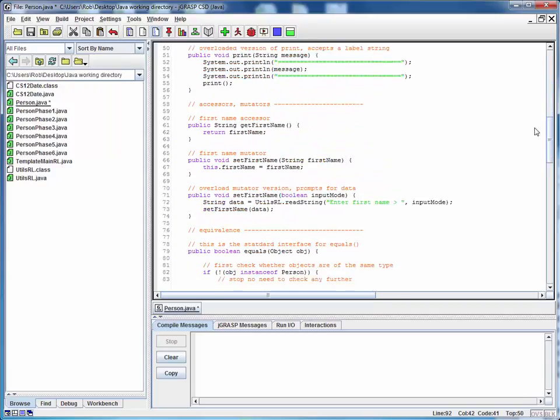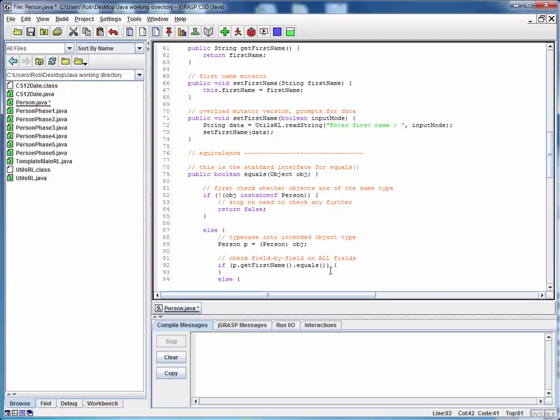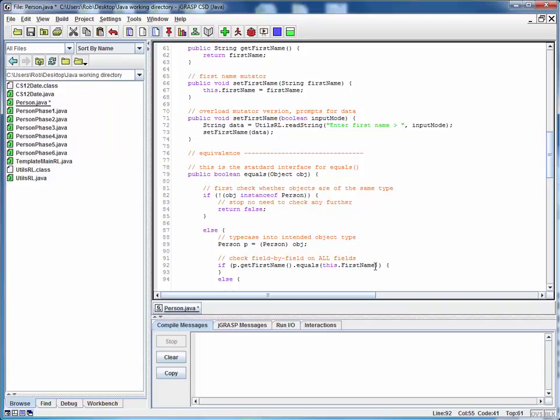What are we going to compare it to? We're going to compare it to our instance variable first name, or more properly, more specifically, this dot first name. Now notice here I don't necessarily have to use get first name because this is the current object I'm dealing with and I have direct access to that instance variable.